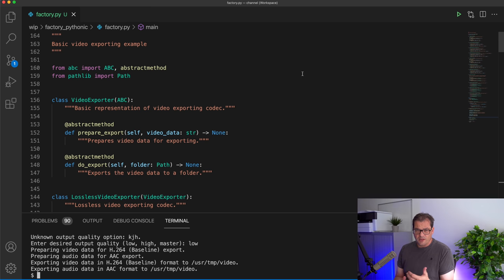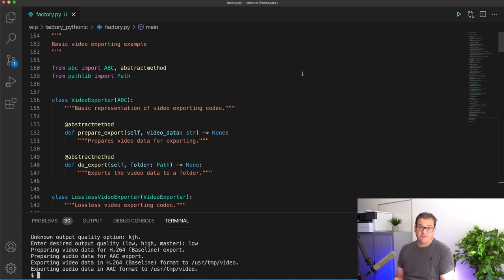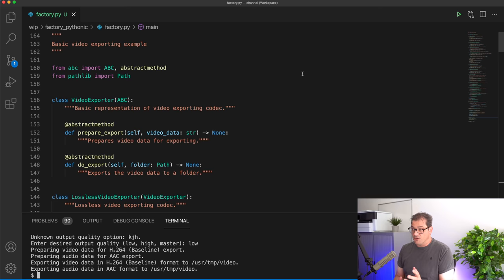Protocols are different — they rely on structural typing. This means that Python considers objects to be of matching types if their structures are the same, for example if objects have the same methods. This matches a lot better with Python's runtime type checking system that treats objects the same if they look and behave the same within a particular context — this is also what's called duck typing. So let's change the example and start using protocols to see what the effect is.